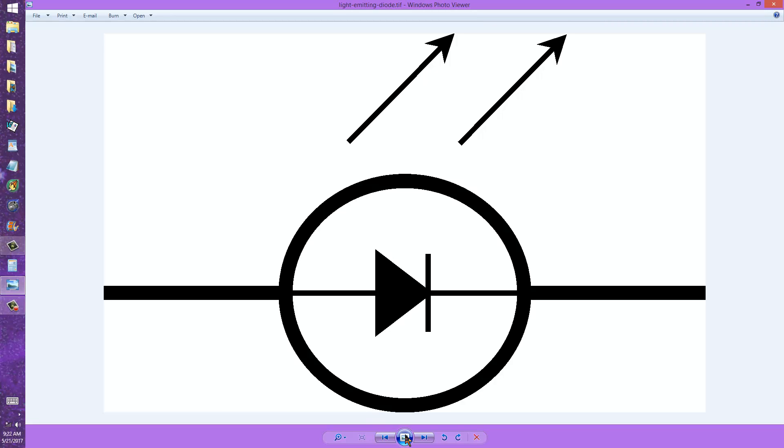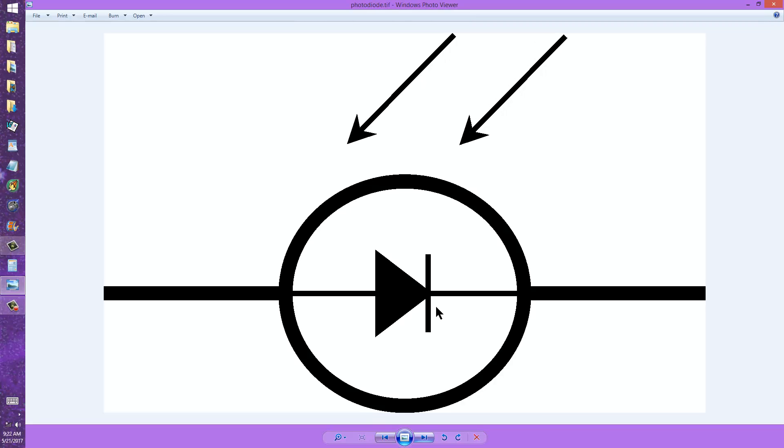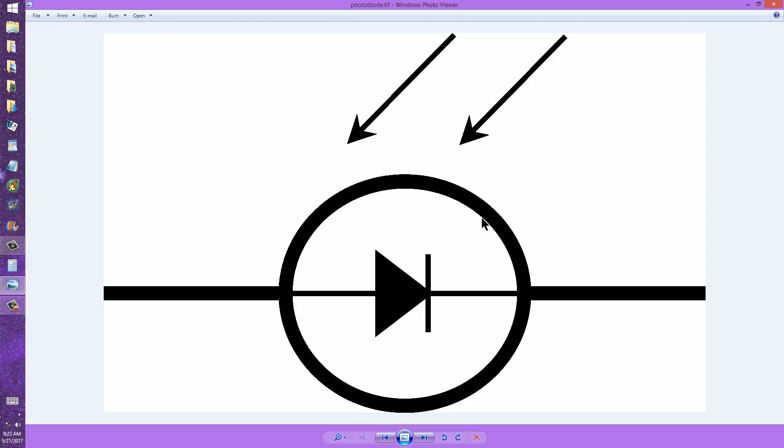In the case of a photodiode, what it amounts to is a variable resistance element whose resistance depends on the intensity of infrared, visible light, or ultraviolet striking it. It's contained in a clear case, just as is the light-emitting variety.